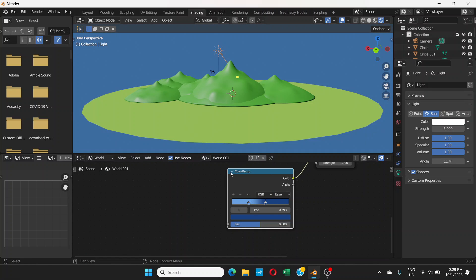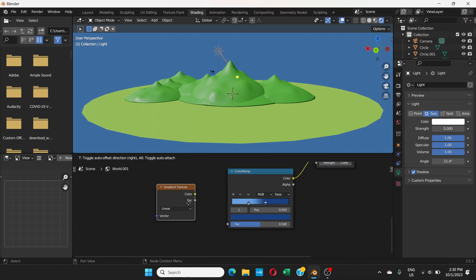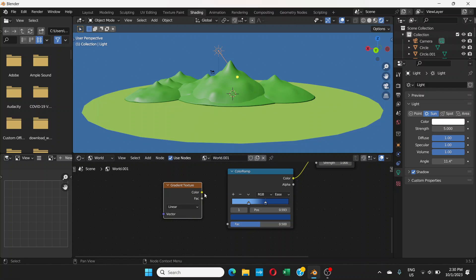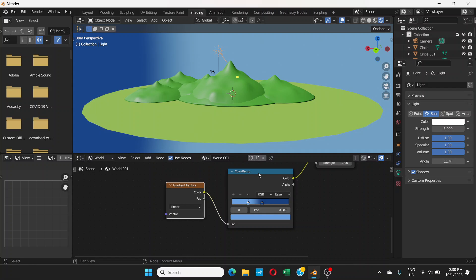Now go to Add > Search and add a Gradient Texture node. Connect its Color output to the Factor input of the Color Ramp. Now it will show the gradient, and if you move things around it will affect the background.